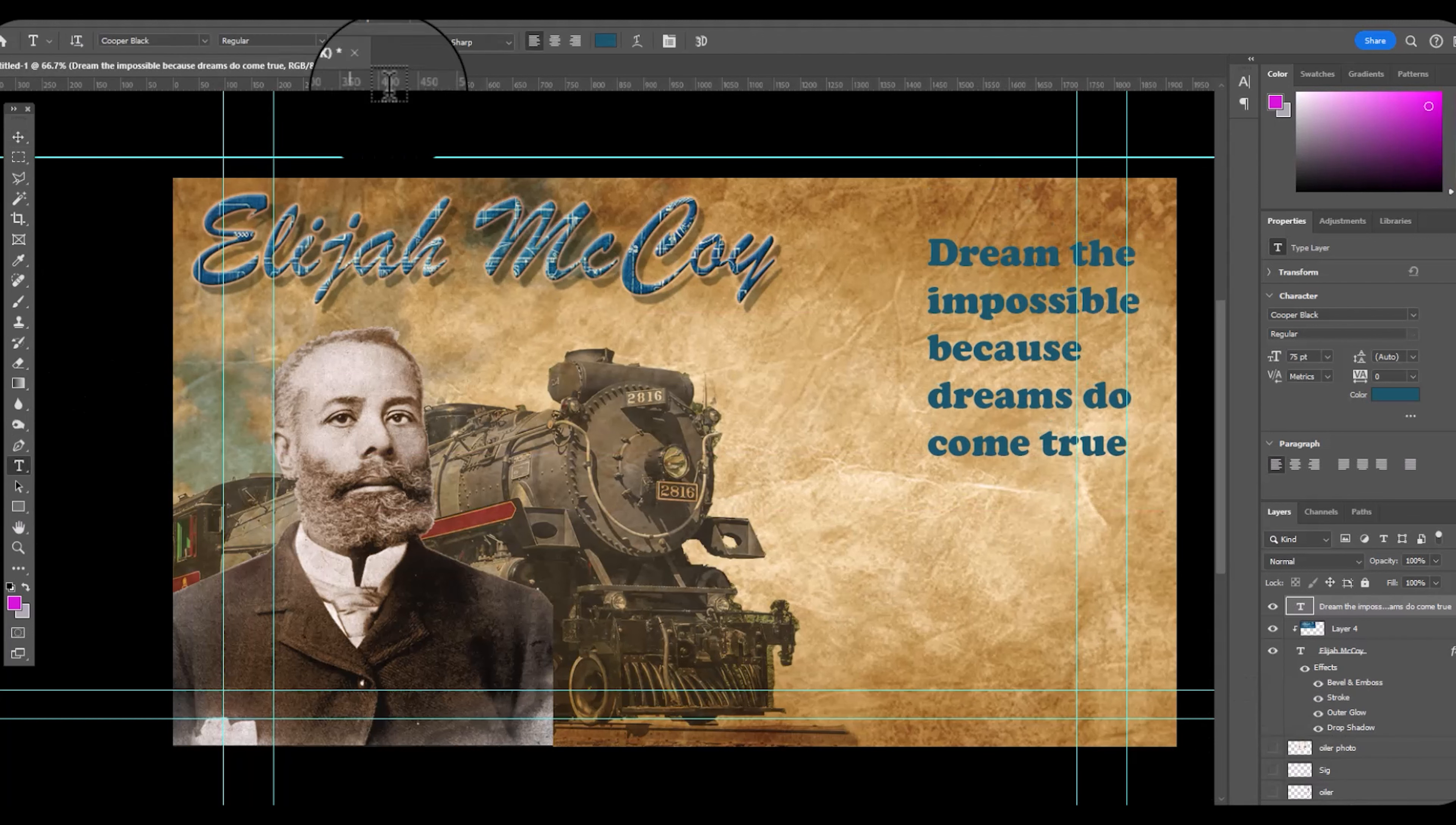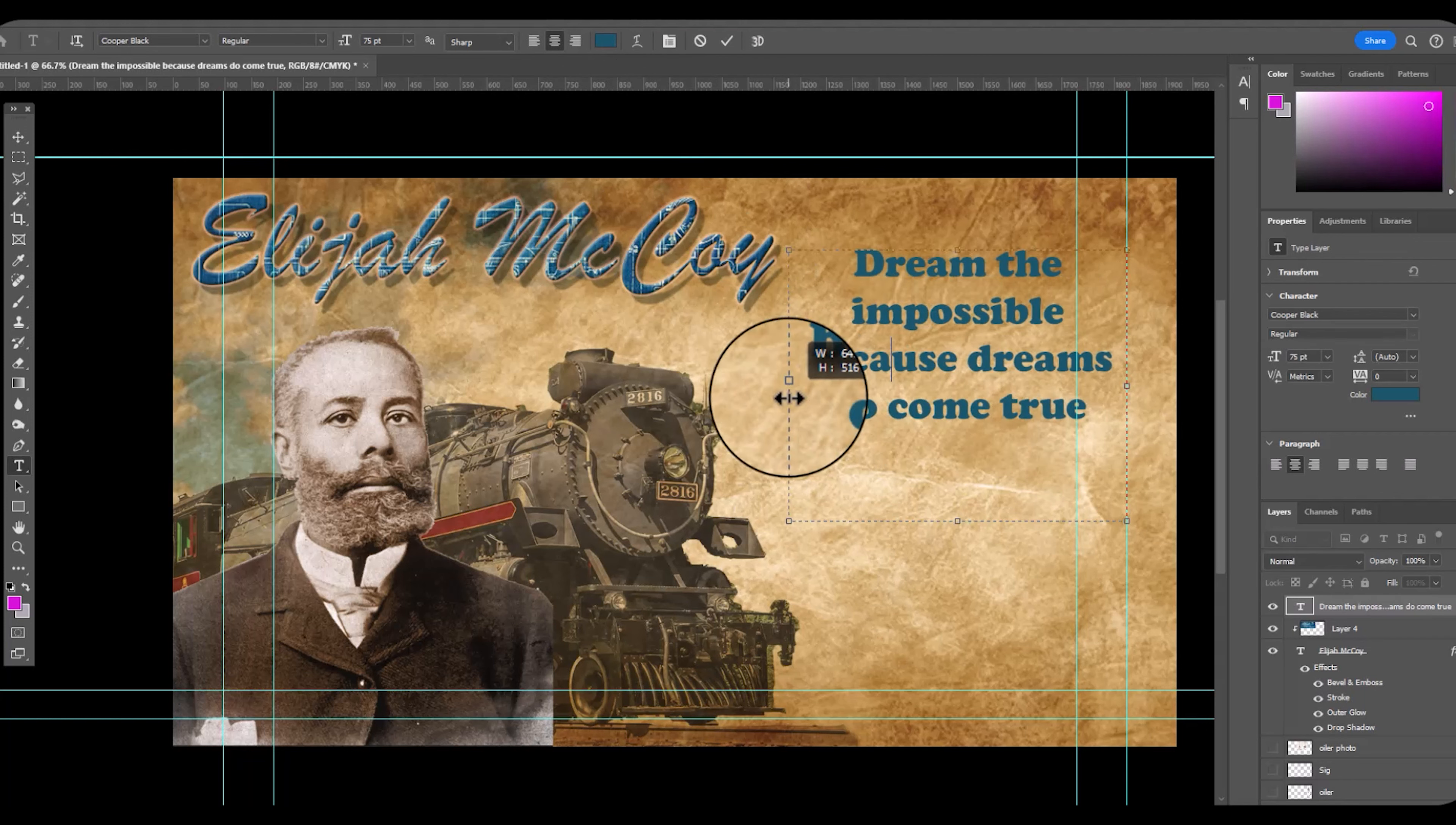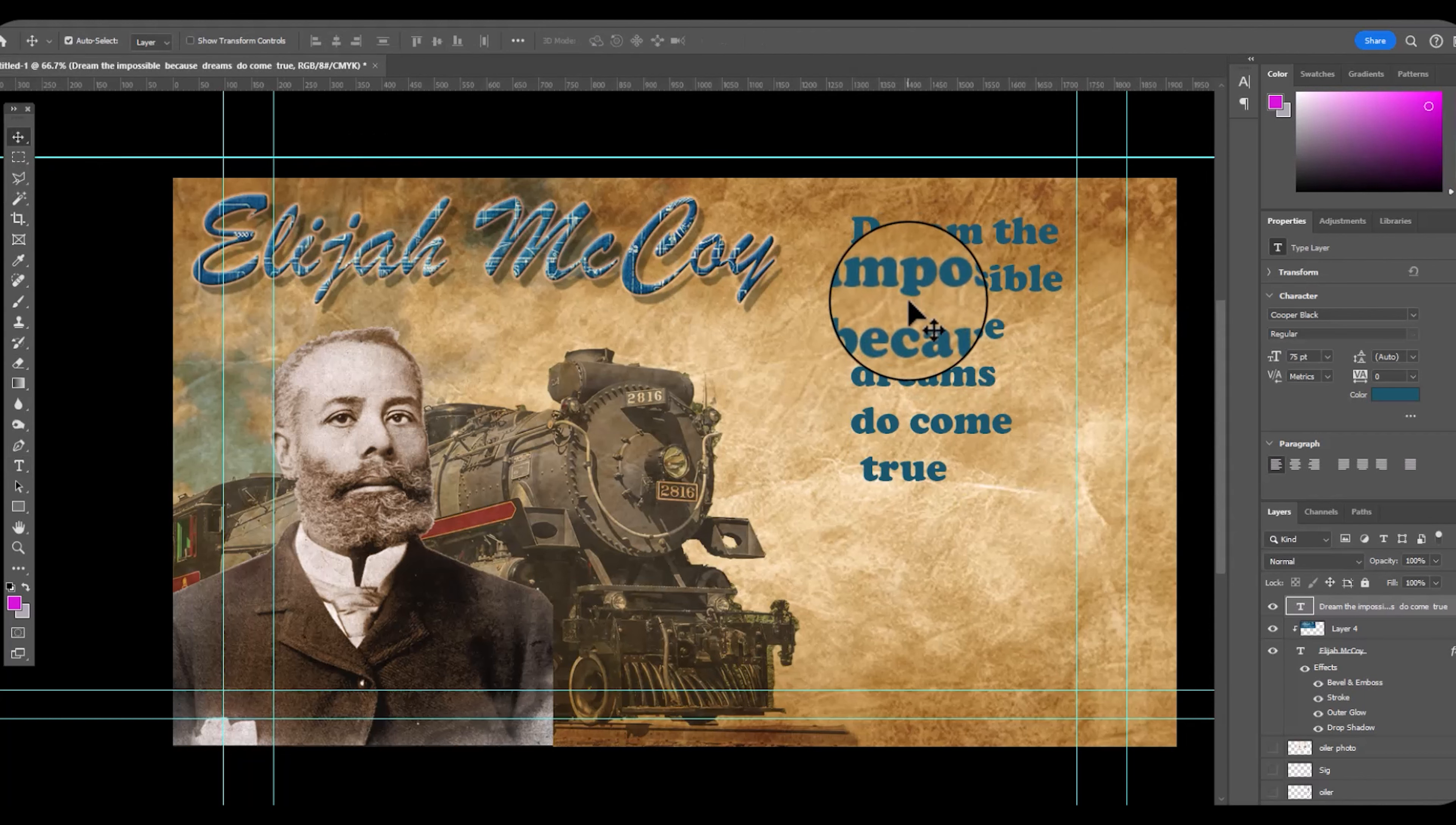Dream the impossible dreams. Dream the impossible because dreams do come true. This is a famous quote. He faced segregation issues. He couldn't achieve advancement in the railroad system due to the color of his skin.